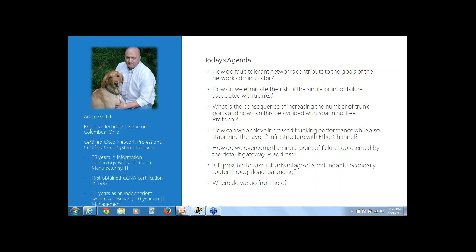My name is Adam Griffith. I am a regional senior technical instructor with New Horizons based out of Columbus, Ohio — go Bucks! I'm a certified Cisco network professional and a certified Cisco systems instructor with approximately 25 years in IT, with a focus on manufacturing. I first obtained my CCNA certification back in 1997, spent 11 years as an independent systems consultant, followed by 10 years in IT management.